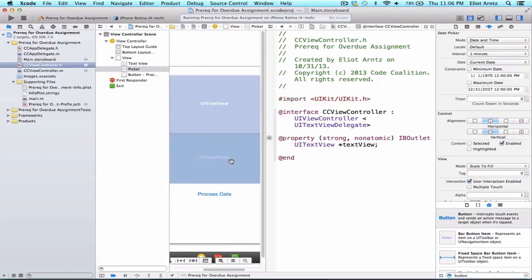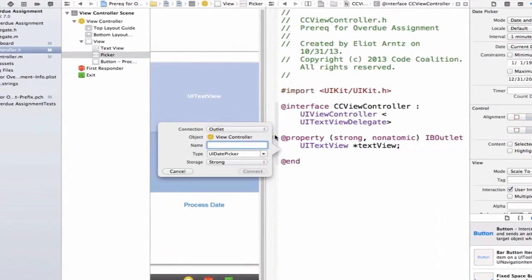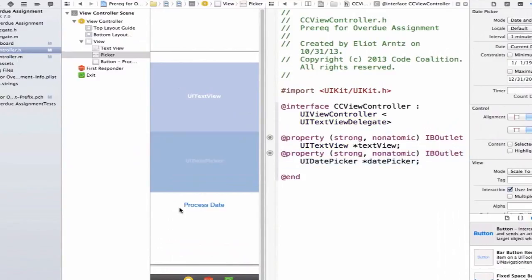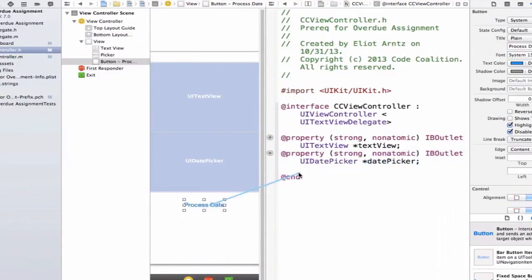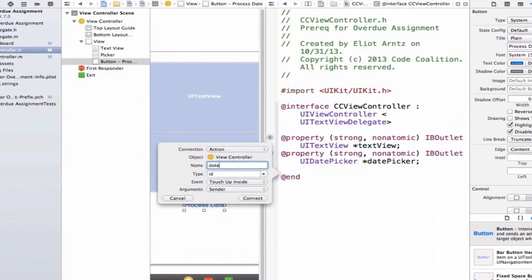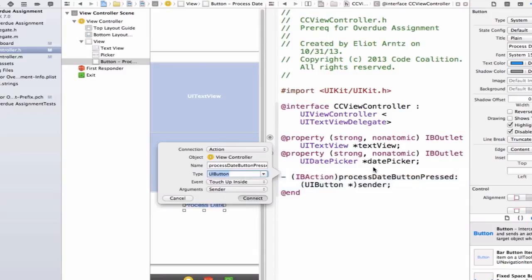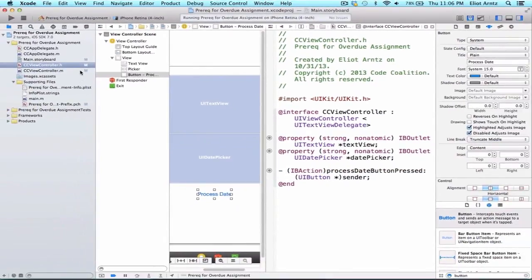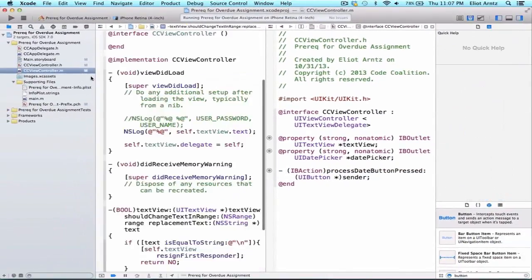We're going to hook up our date picker as an outlet — we can call it 'datePicker'. Let's connect that up. Now let's also hook up the button as an IBAction. We'll call it 'processDateButtonPressed', with type UIButton, event touch up inside, and arguments set to sender.